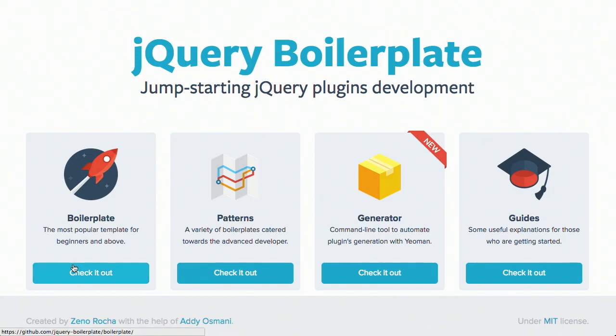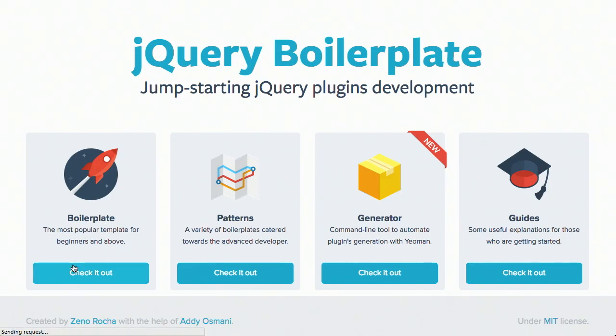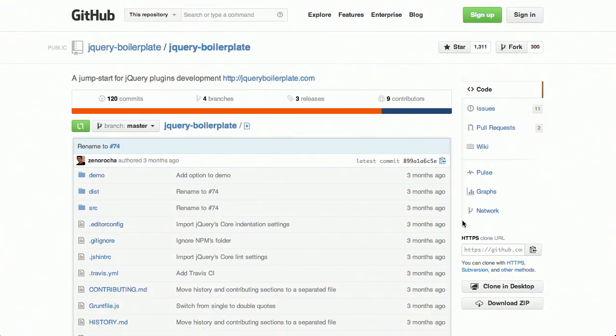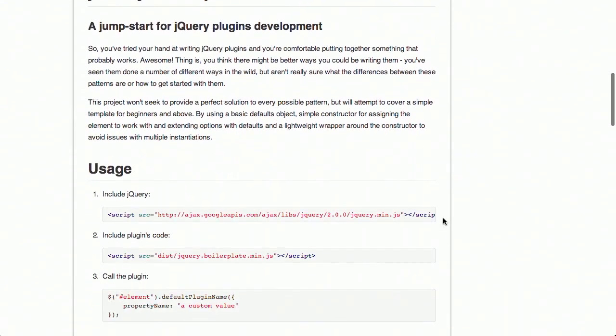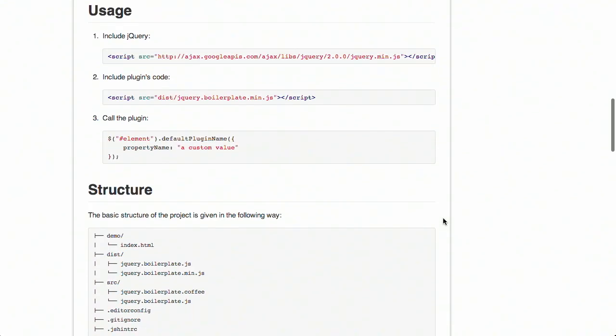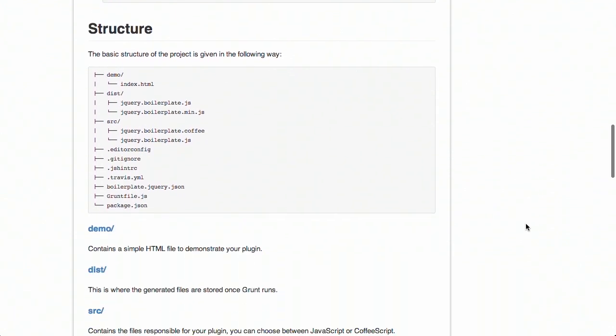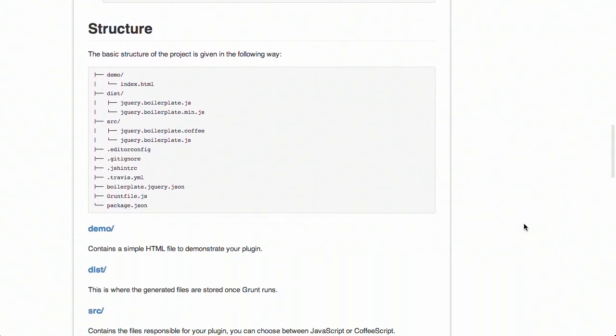So, first thing they have here is Boilerplate. This is a template for creating a jQuery plugin. It uses a default plugin with some default structure. It gives a demo with an index page, includes jQuery, even some CoffeeScript as well. Now this uses Grunt in order to do its work. We've talked about Grunt before. It's essentially a task management system for JavaScript. And there's just a great description of what goes in each one of these different folders.